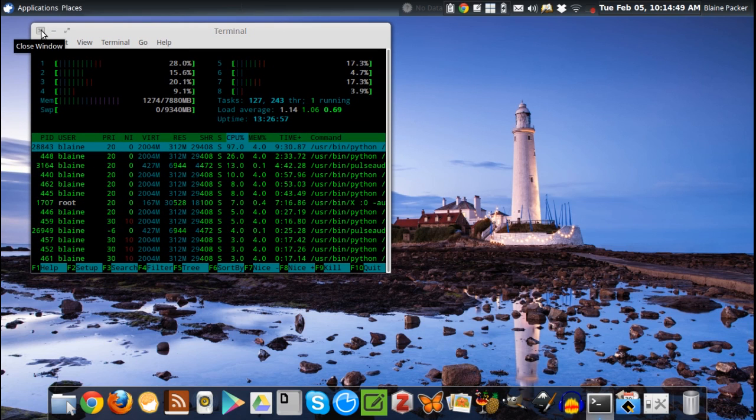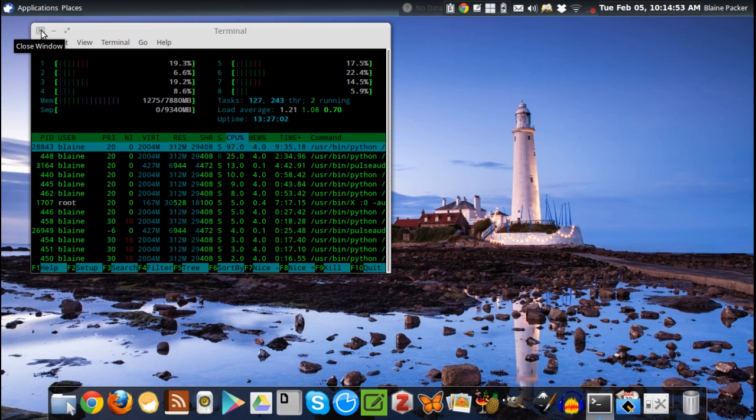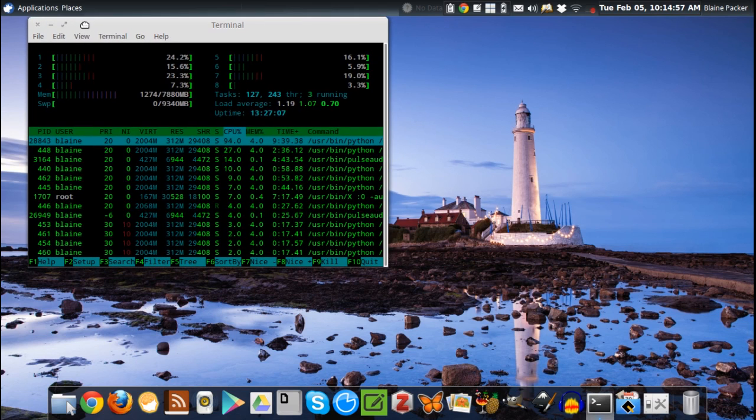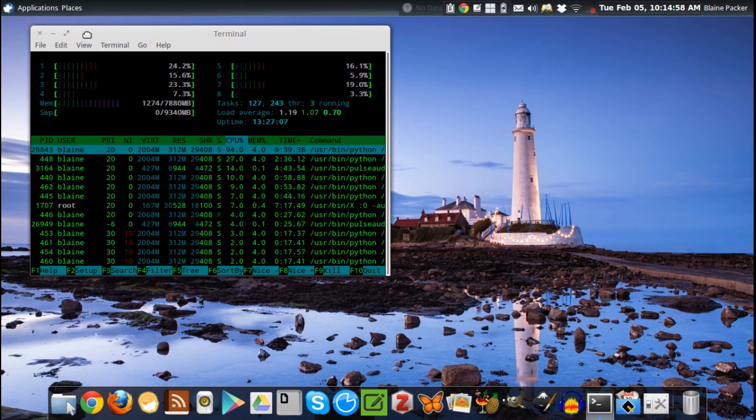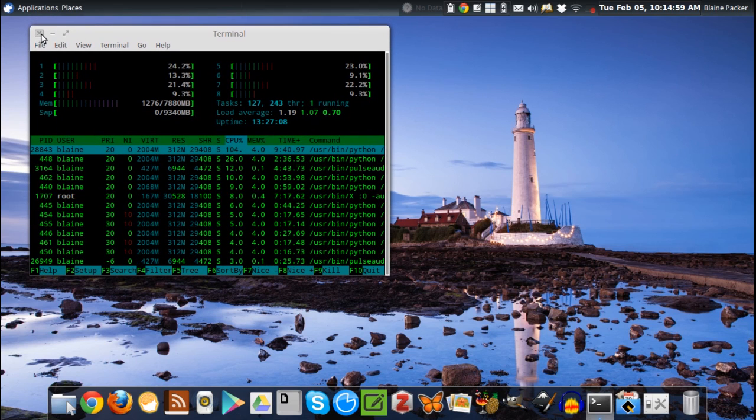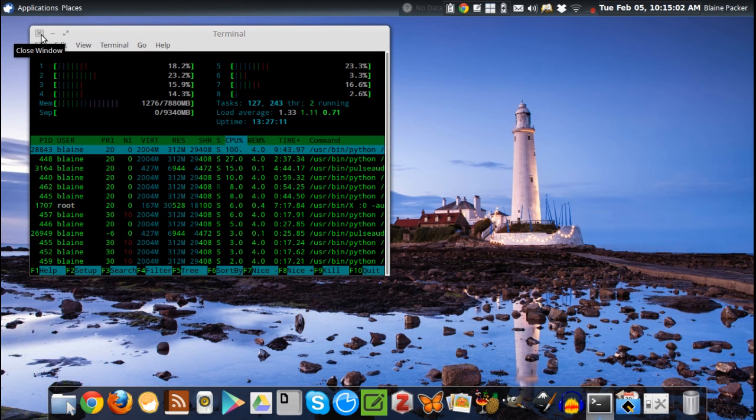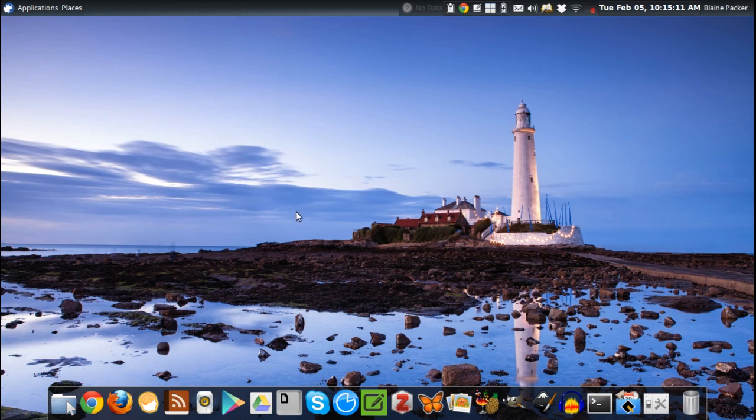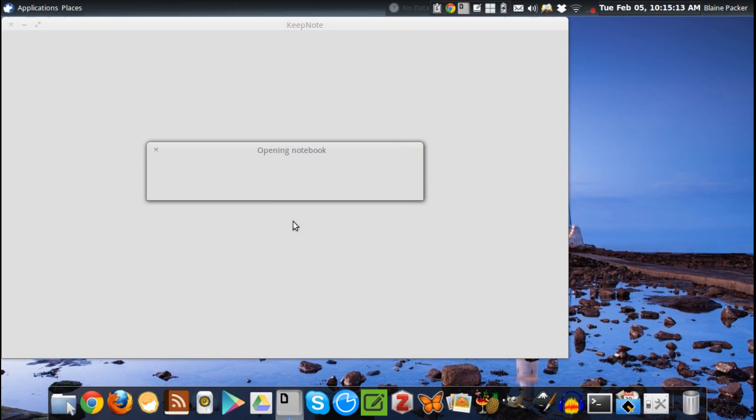You definitely are going to have to have a modern machine to get this distribution up and running. But the good news is that even if you do have a low-spec machine, they have the Uberstudent Light edition, which is based on LXDE and has a lot of the background processes stripped out so that it doesn't run as slow and as boggy.